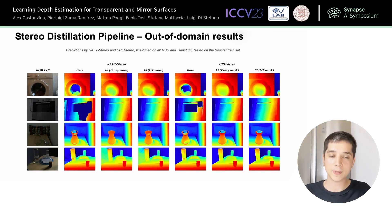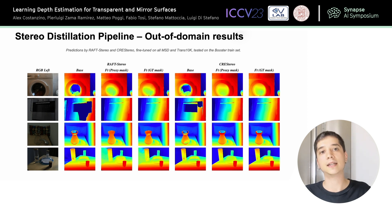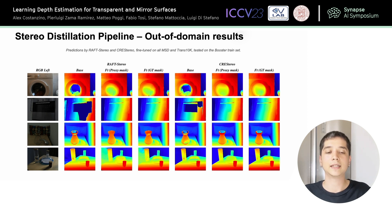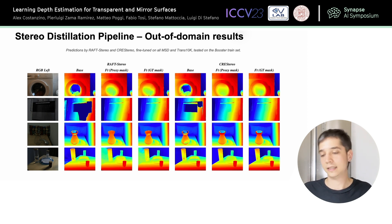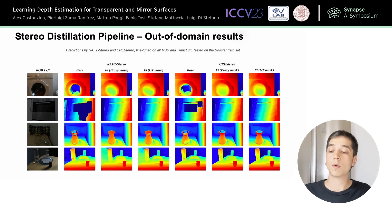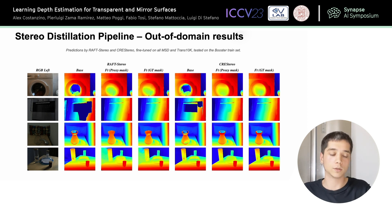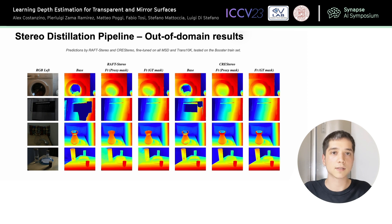Let's see some visual examples for the stereo case. We employed RAS Stereo and CRES Stereo, the state-of-the-art stereo equivalents of MIDAS and DPT, fine-tuned on MSD and Trans10K, and tested on the Booster training set. We can see the comparison between the base model and the fine-tuned version, and once again there are huge improvements. I want to highlight row three in particular: there is a jar that, after fine-tuning, is reconstructed fairly well — and this is important because it is a non-planar object, so the method is not overly tuned to estimate only planar objects. In row four, the lid is also reconstructed better after fine-tuning. So the method works in general.